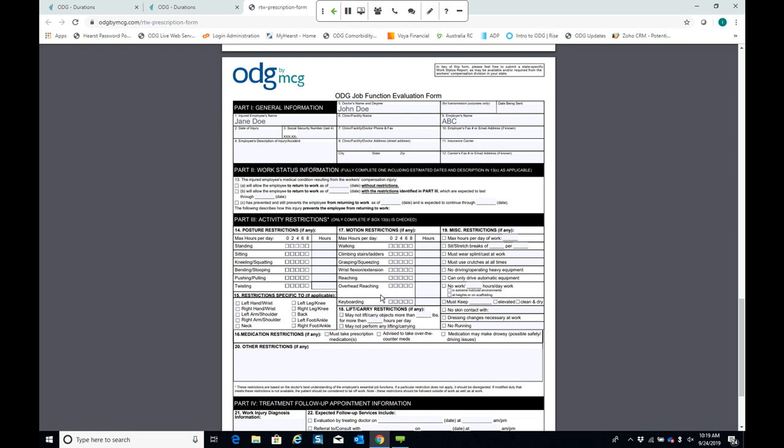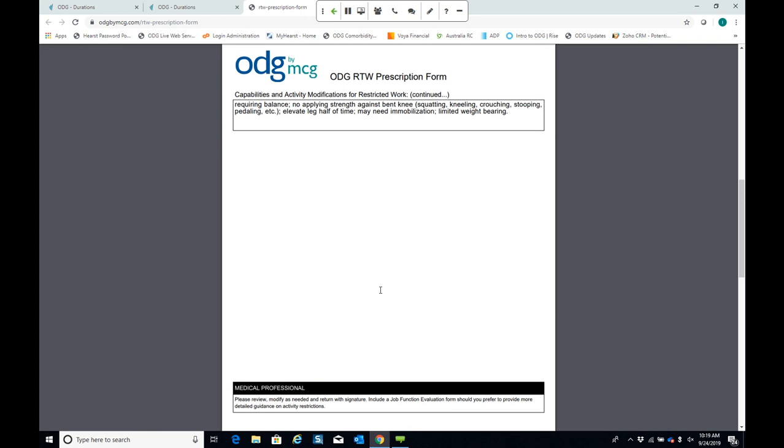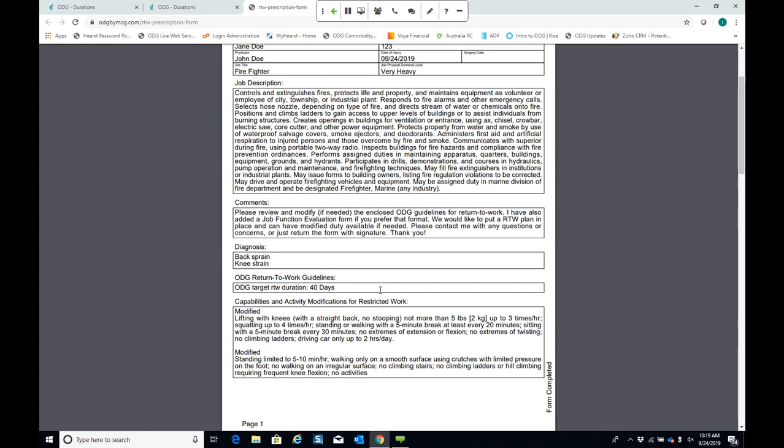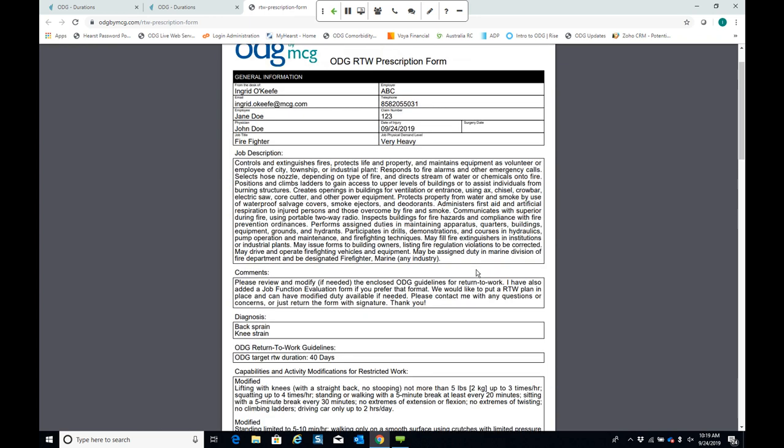An optional ODG job function evaluation form is also included, which can be completed manually and includes additional information on when the employee can expect to stand, sit, kneel, bend, push, etc. This is really a way to get everyone involved in the claim on the same page — it can be shared from a nurse case manager or claims manager with the injured employee, as well as with the treating provider, so everyone is working toward a shared return to work goal.